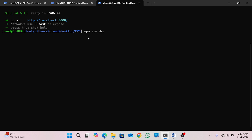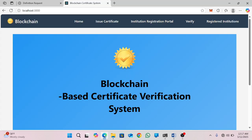After learning the basic commands, I get the user-friendly interface of my project. This project has many functionalities. I have a home menu, which is used to display the home page of this system. And I have an Issue Certificate menu.